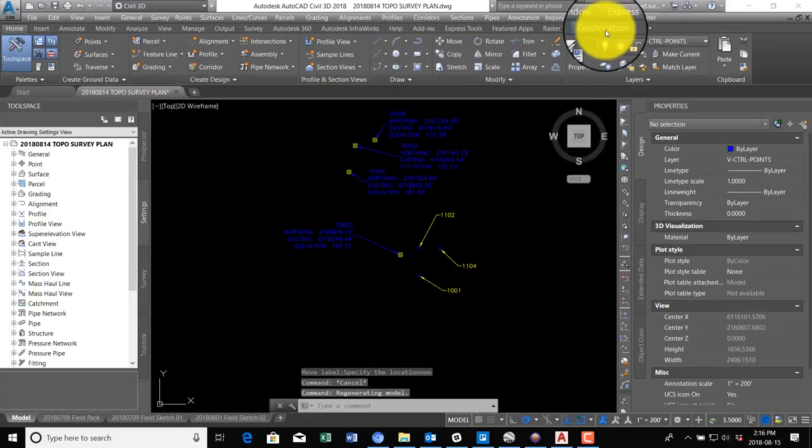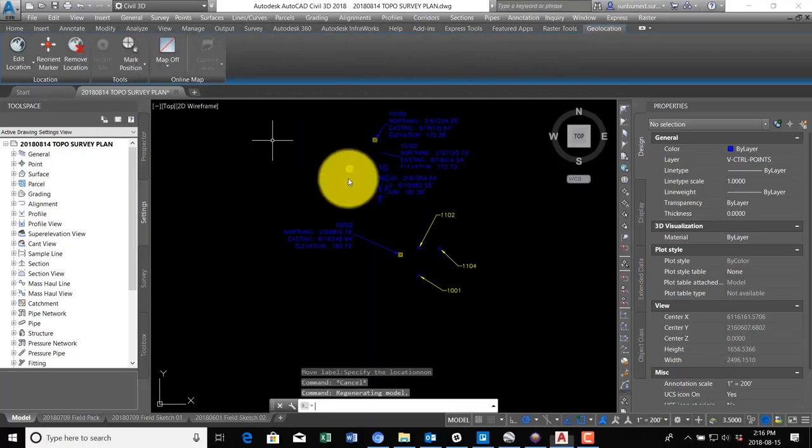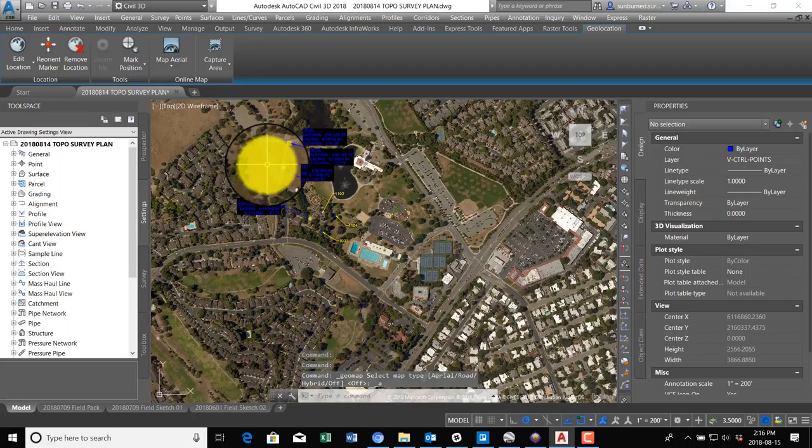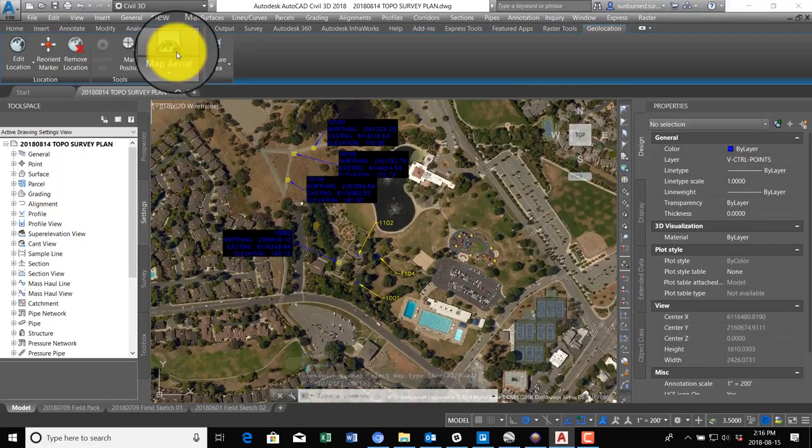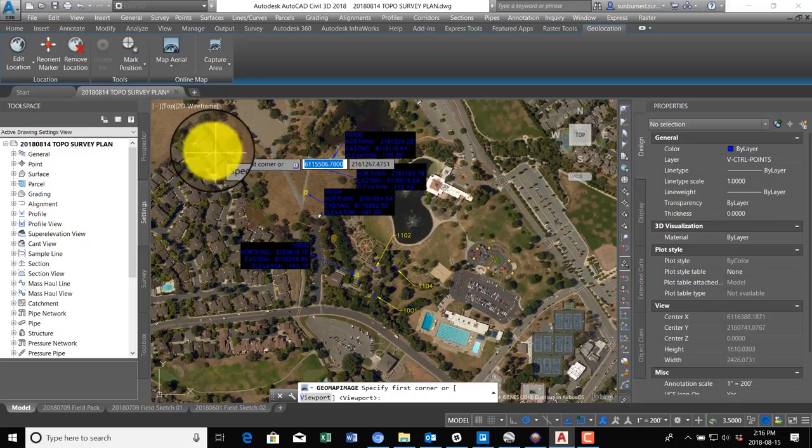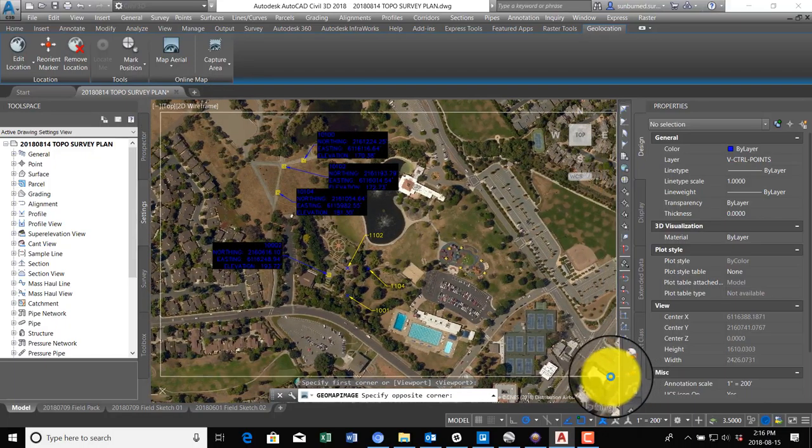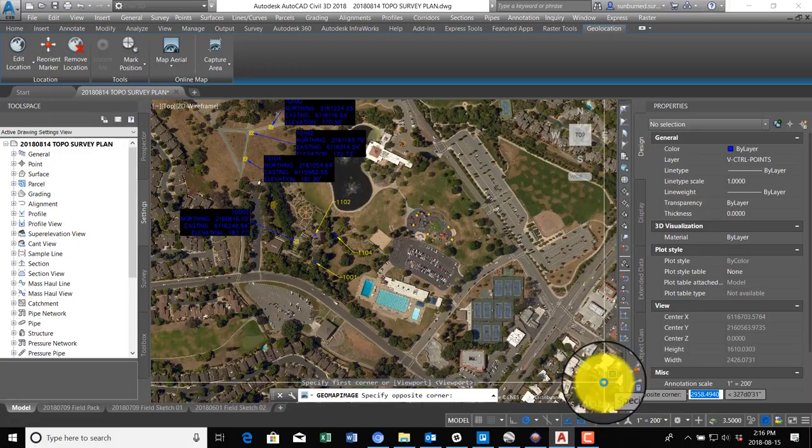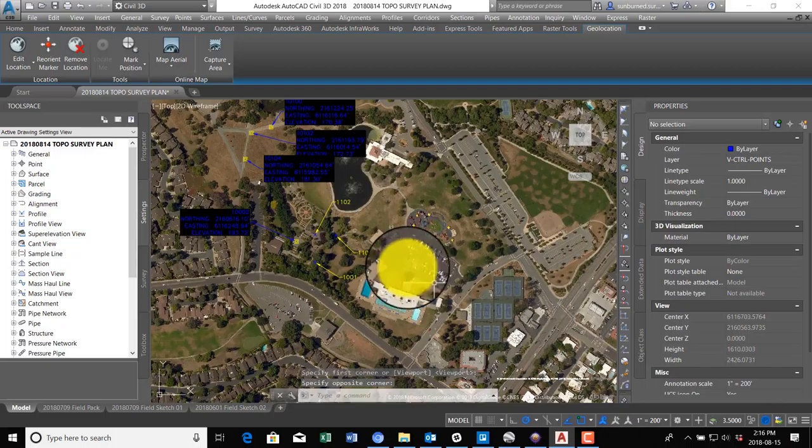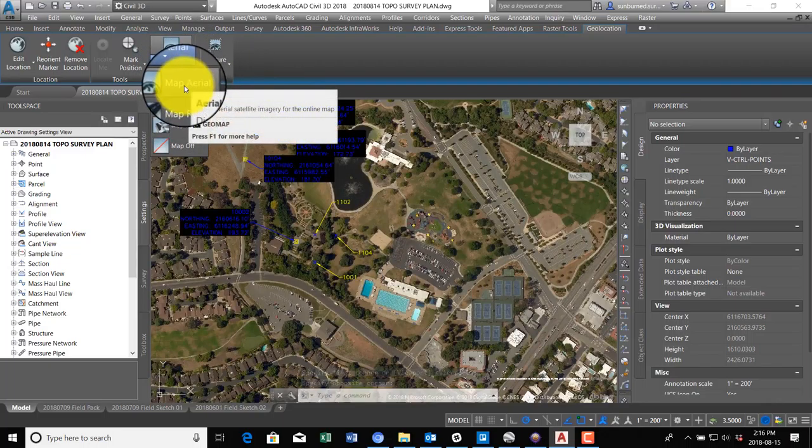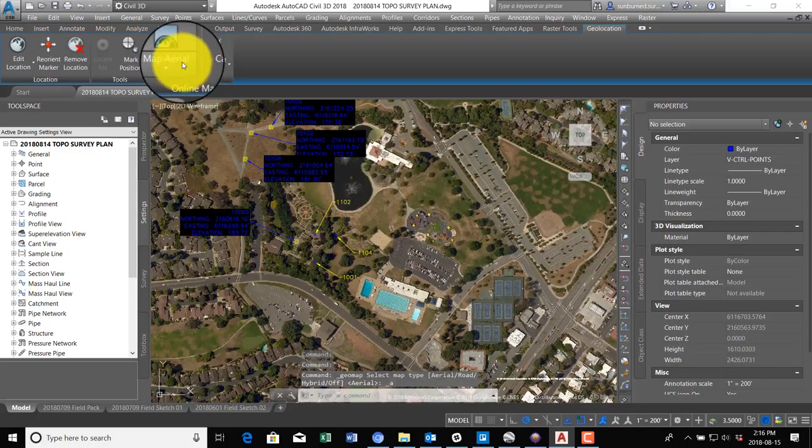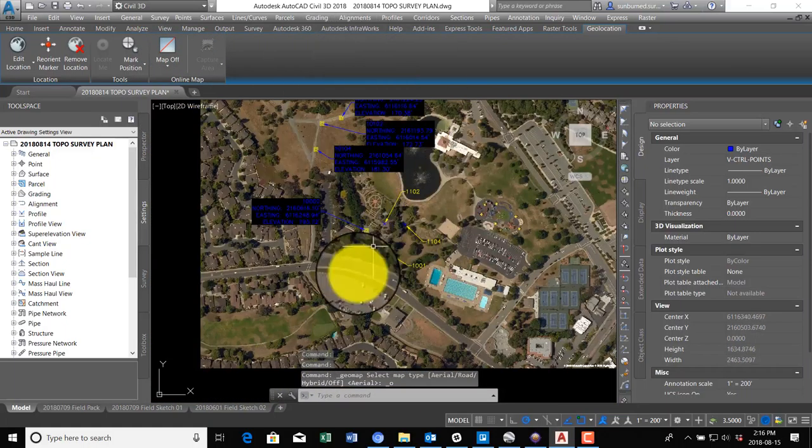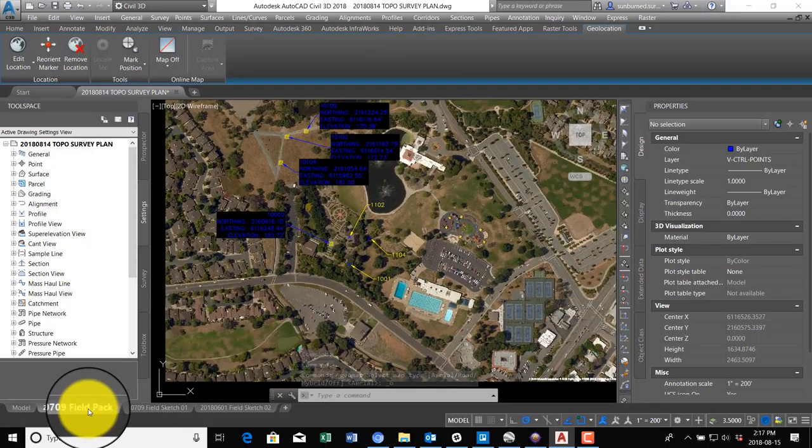So we'll go over here to the ribbon to Geolocation and we'll show that aerial. And then what I'm going to do is I'm going to go ahead and we're going to cut this aerial. So we're going to say Capture Area and we're going to just window what we want here. And that's probably good for what I'm doing. And now we can turn that off and it won't keep loading the image. It's going to be limited to what we've got here.